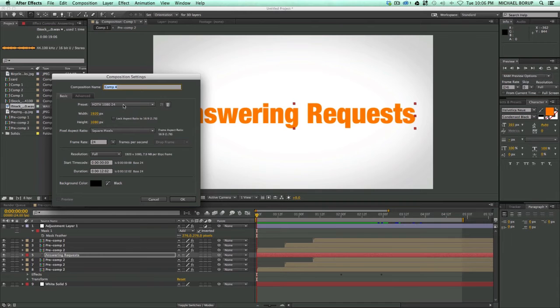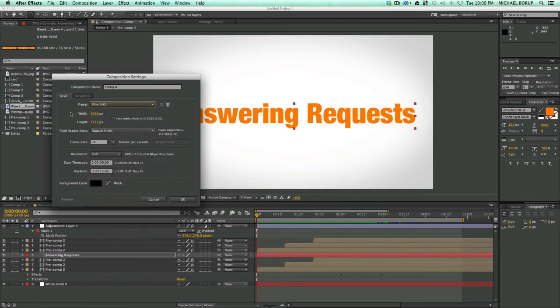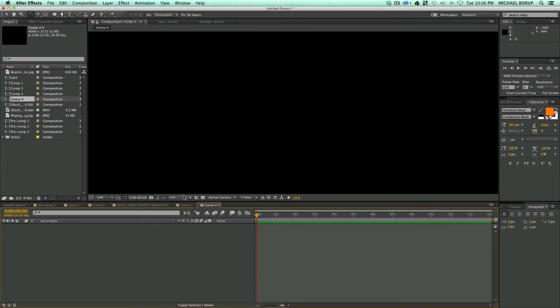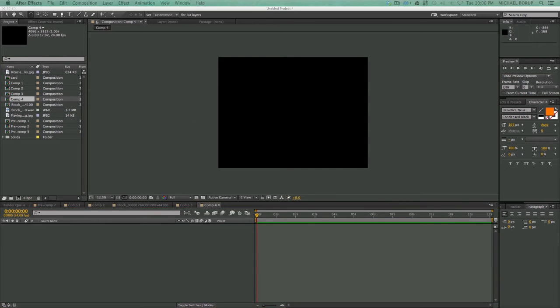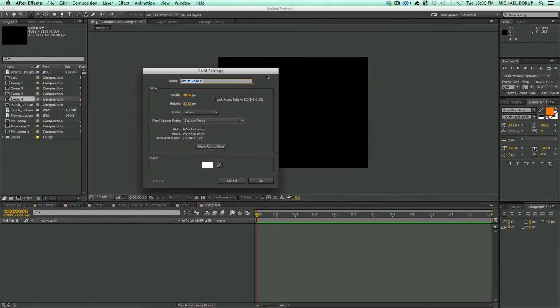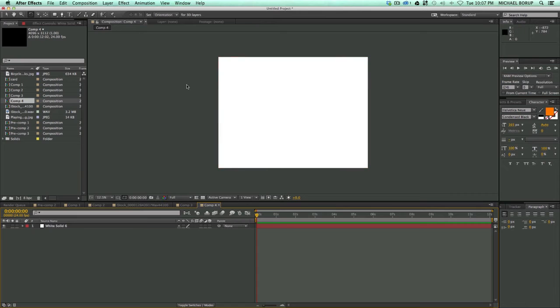I'm going to create a new composition, and I'm going to make this large, 4K size. And in here, let's create a new solid. So just Command-Y or Control-Y on your keyboard will bring up a new solid. And then I don't need the solid there, I just like it there for reference later on, and you'll see this.